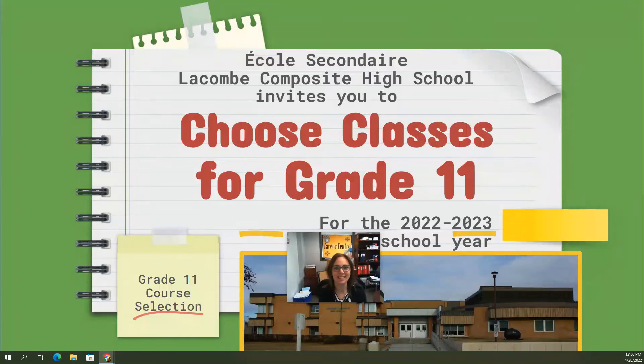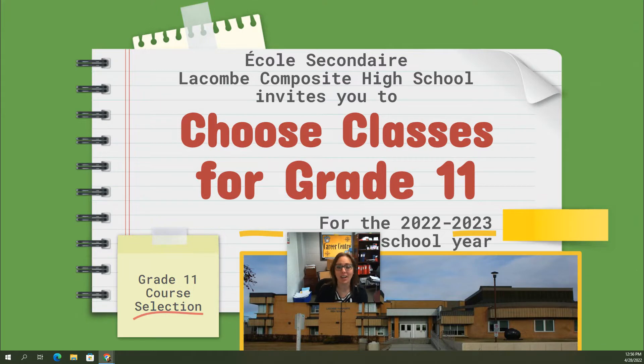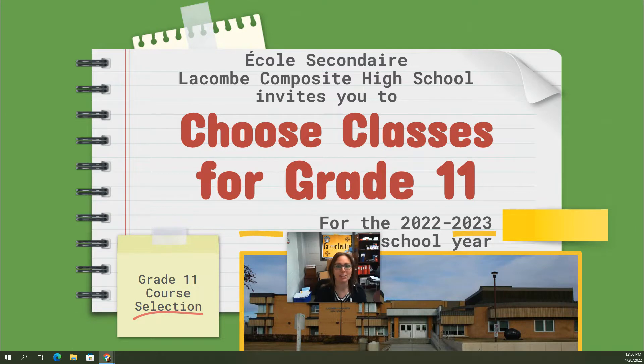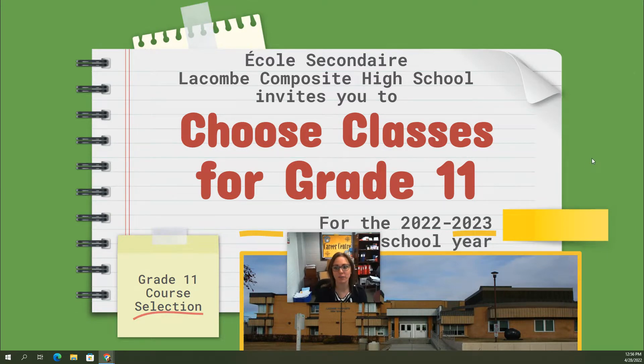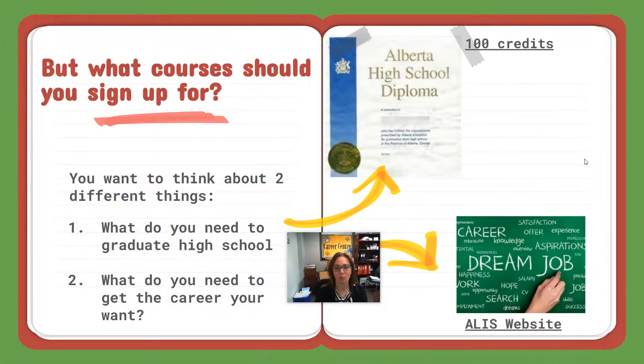Hello grade 10 students. It's that time of year to start choosing your classes for next year at our school. My name is Mrs. Elmer and I'm the Career Counselor here at La Combe Composite High School. I'm hoping to help walk you through this process to choose the correct classes that will match your goals and help you in your future.